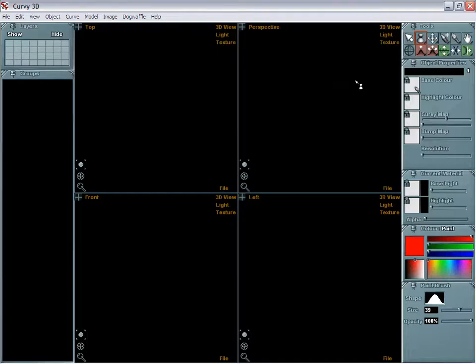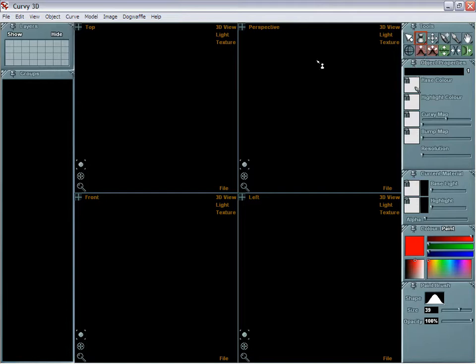Quick look at how to draw a sphere. We'll go here to select the lathe tool. That's the default object when you just start Curvy.